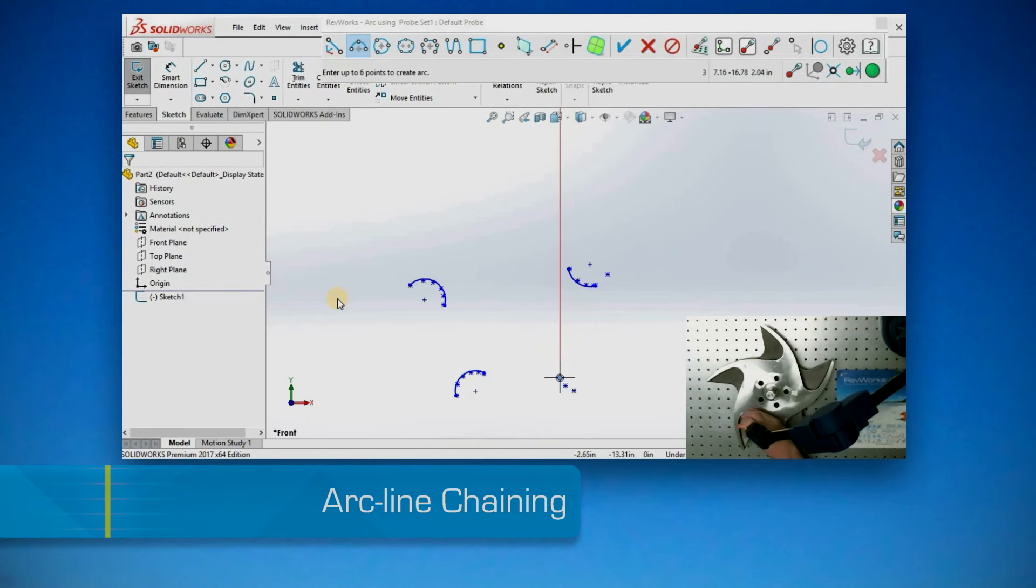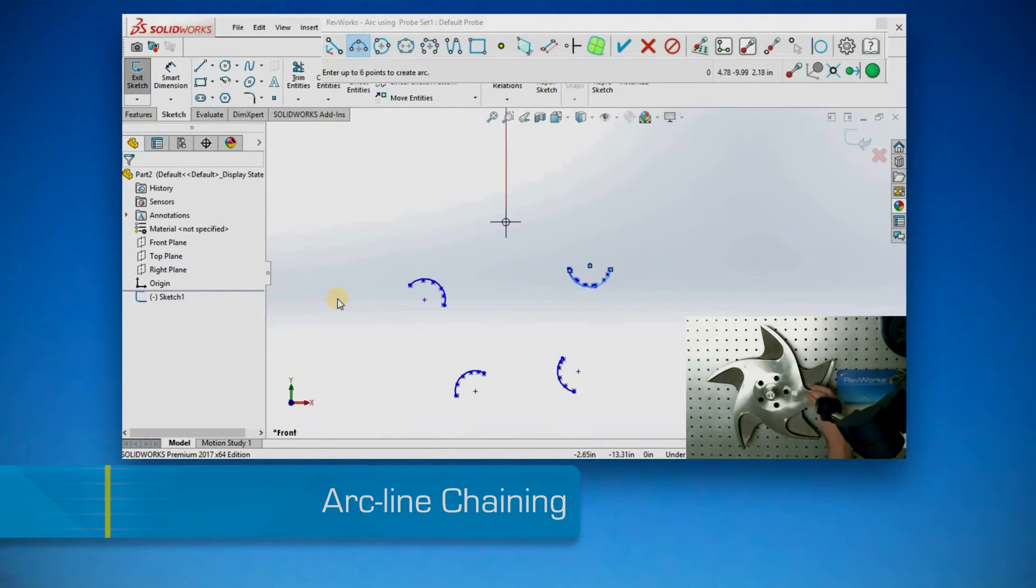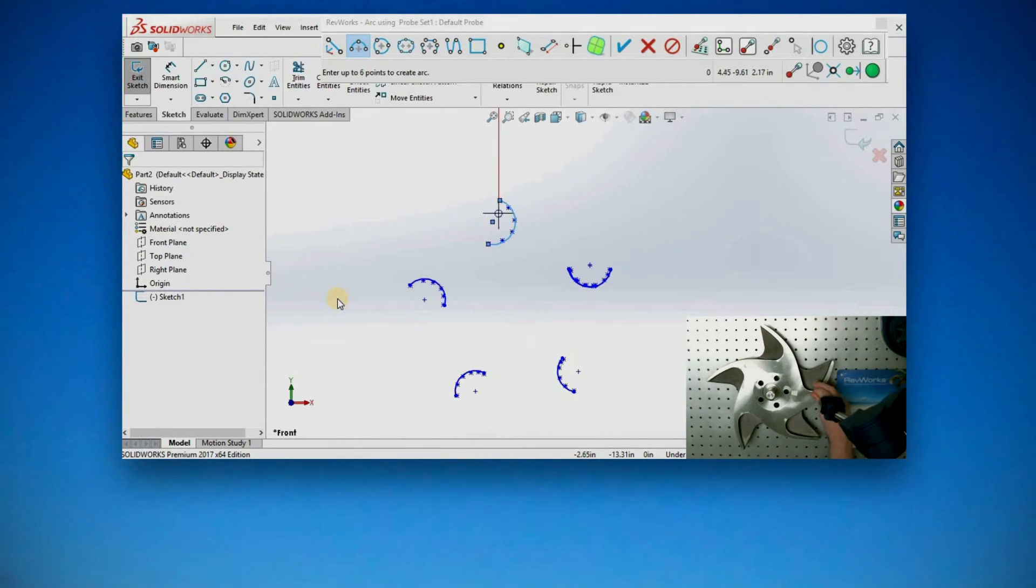Arc Line Chaining automatically feature fits collected data into arcs and lines.